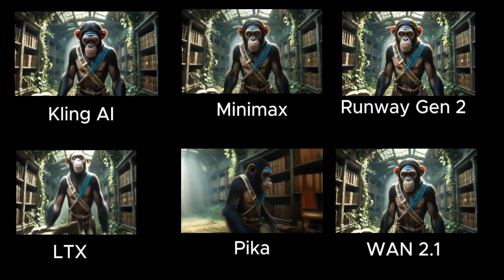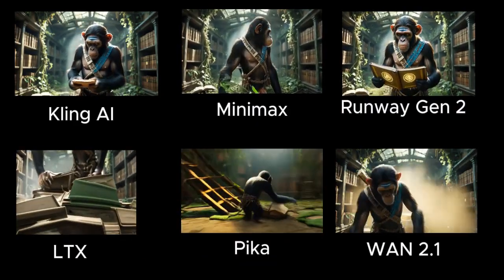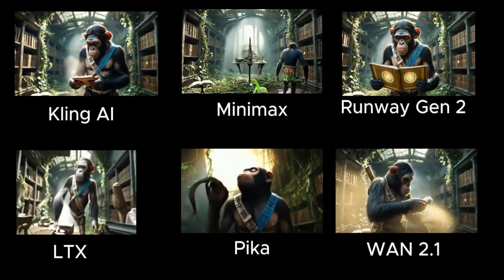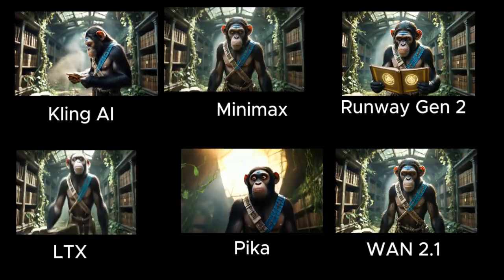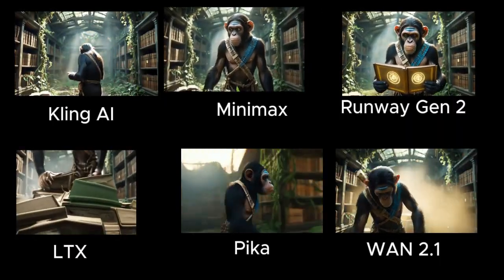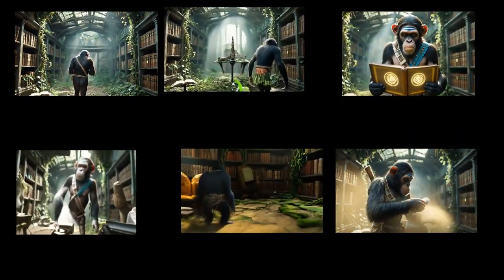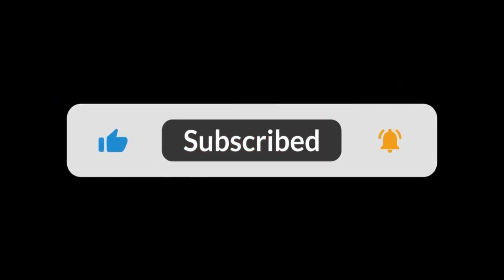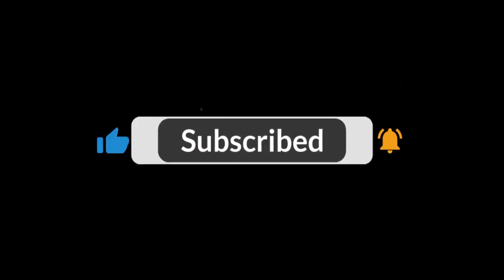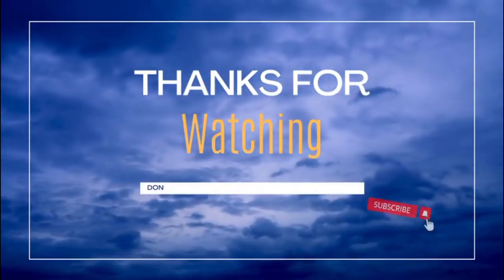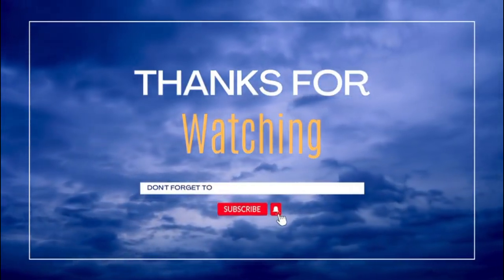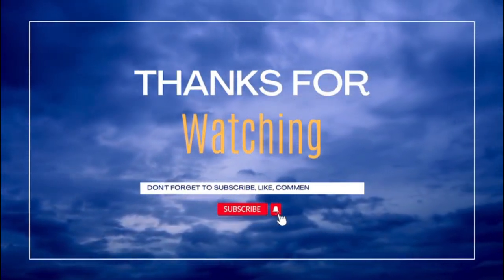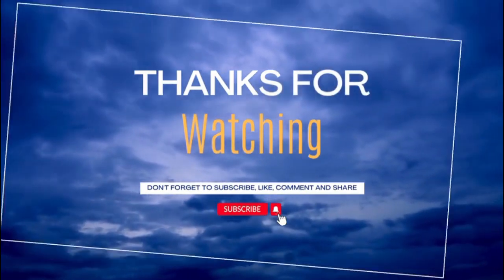These are results from different models. Which one tops them all? Now you know how to use Kling AI to generate unlimited videos. Free, fast and without any watermarks. If you found this helpful, hit subscribe, drop a comment below and let me know which AI model gave you the best result. More tutorials coming soon. See you in the next one.